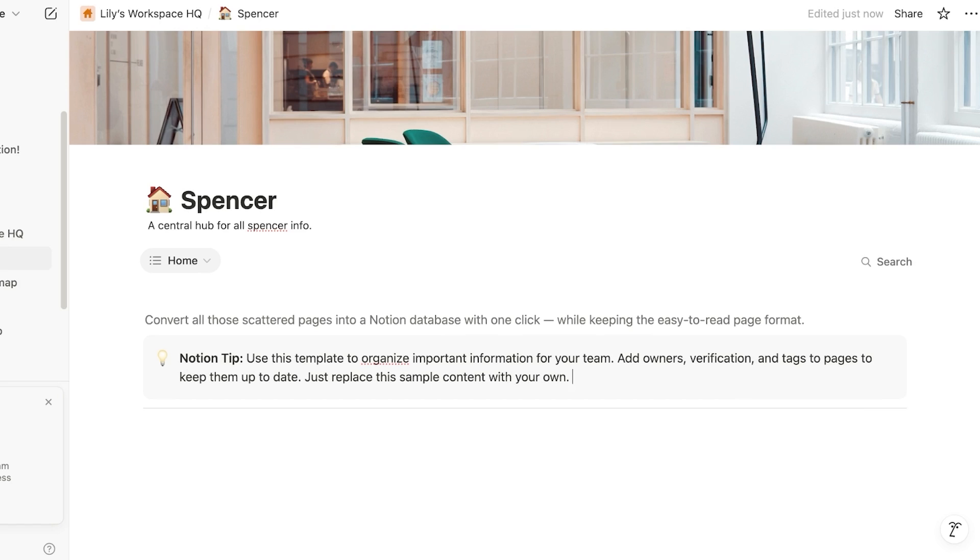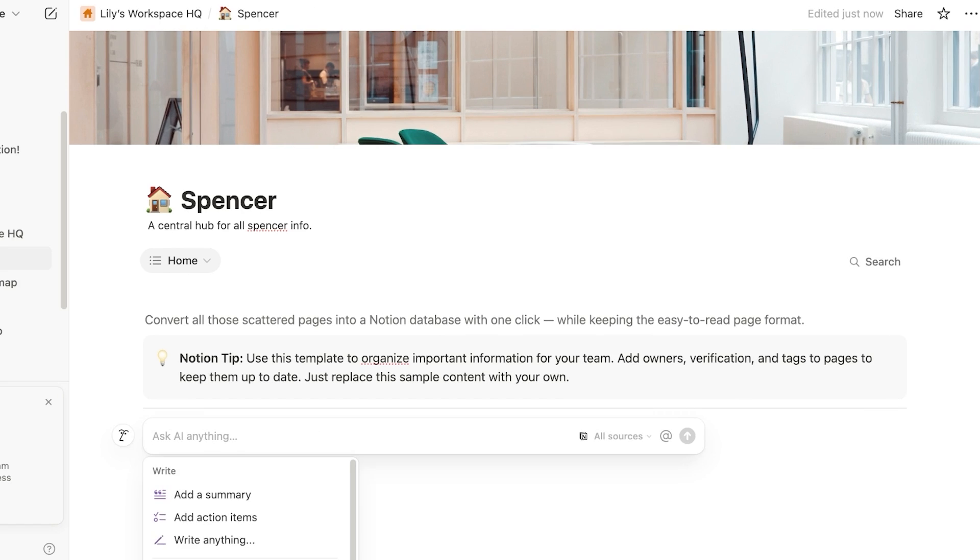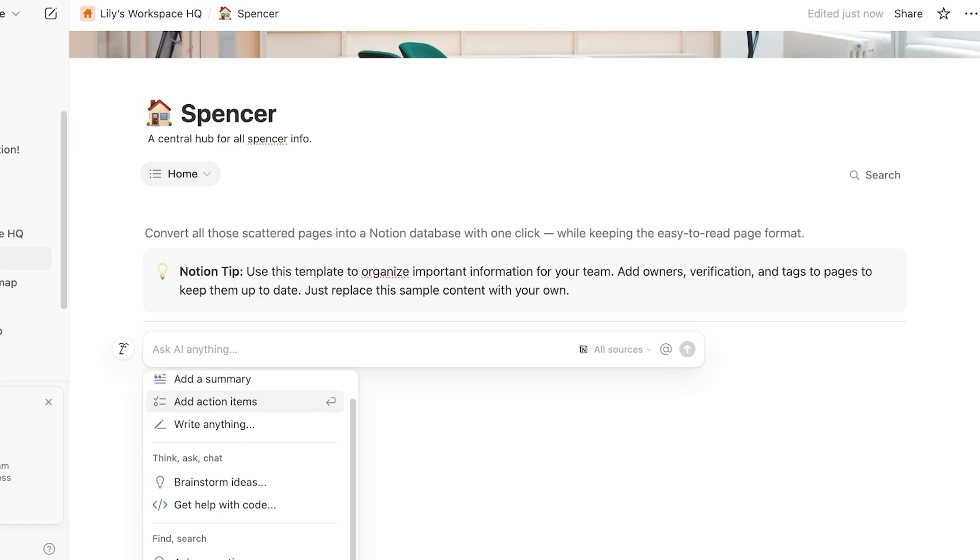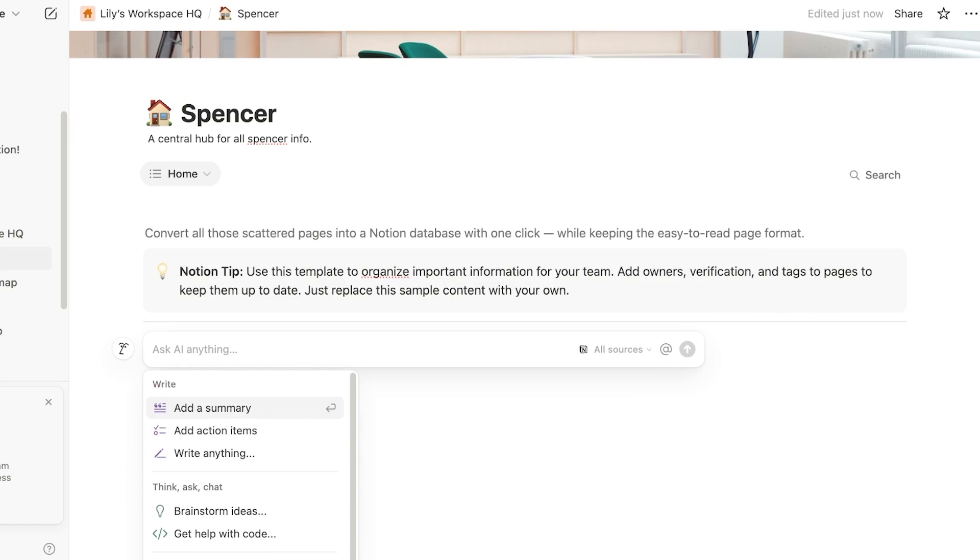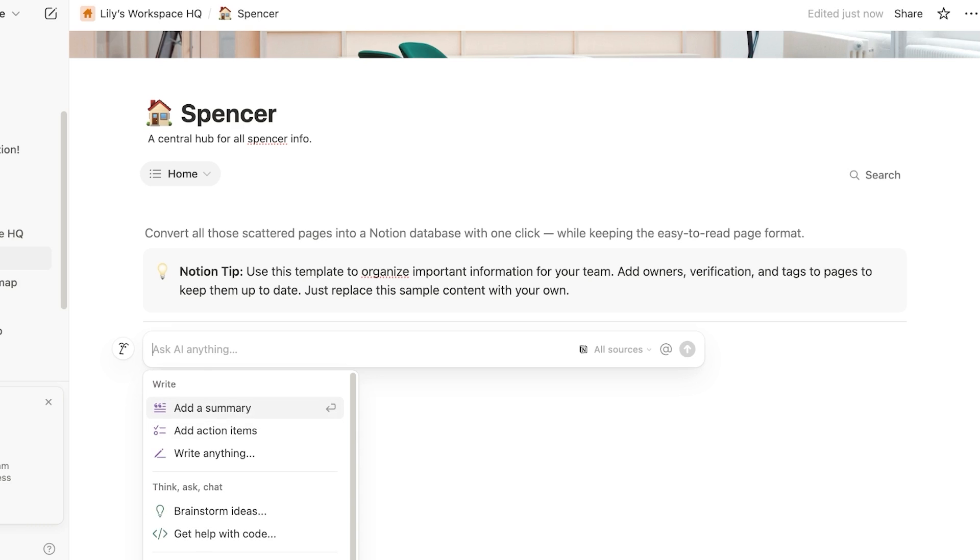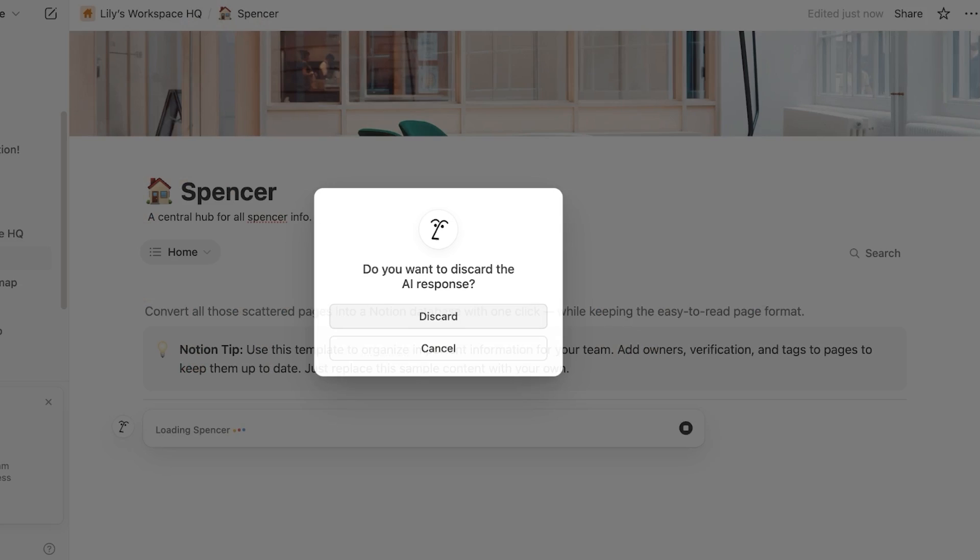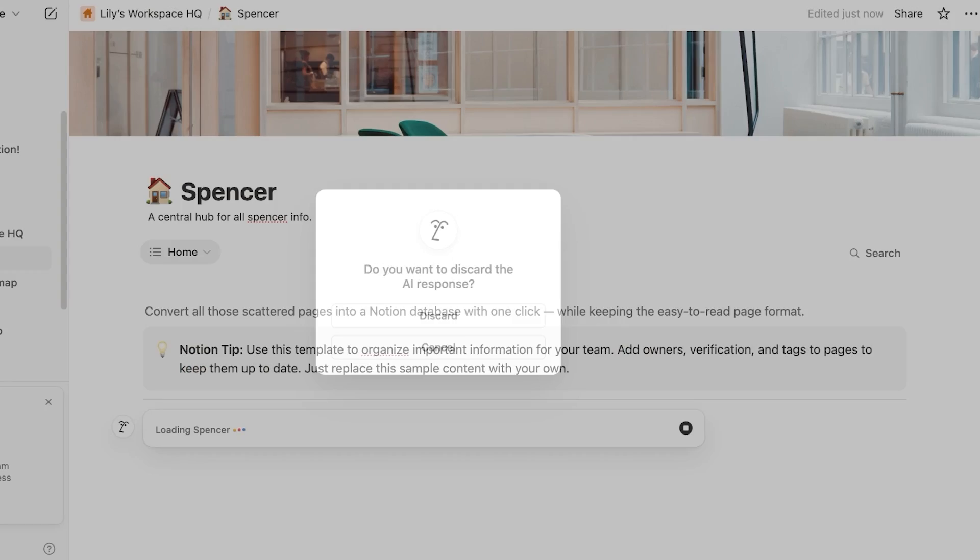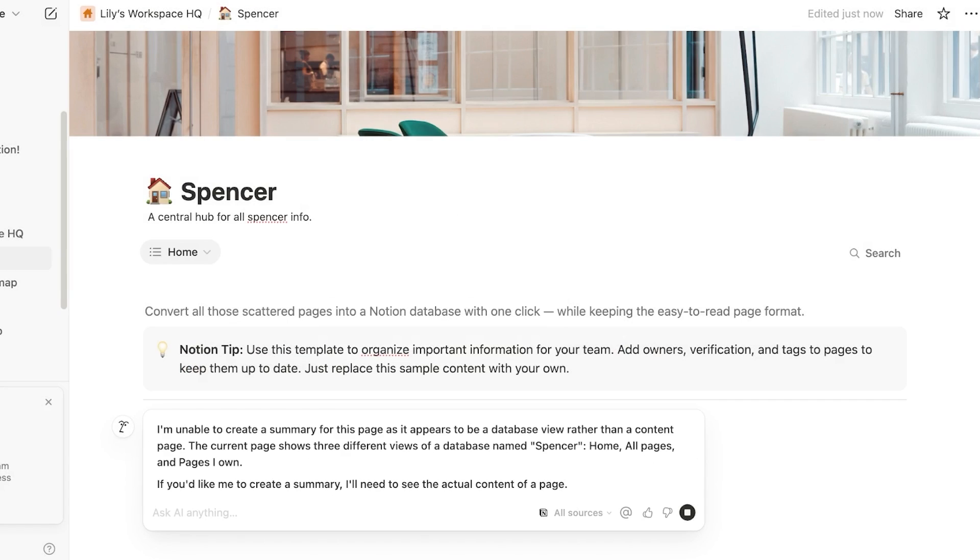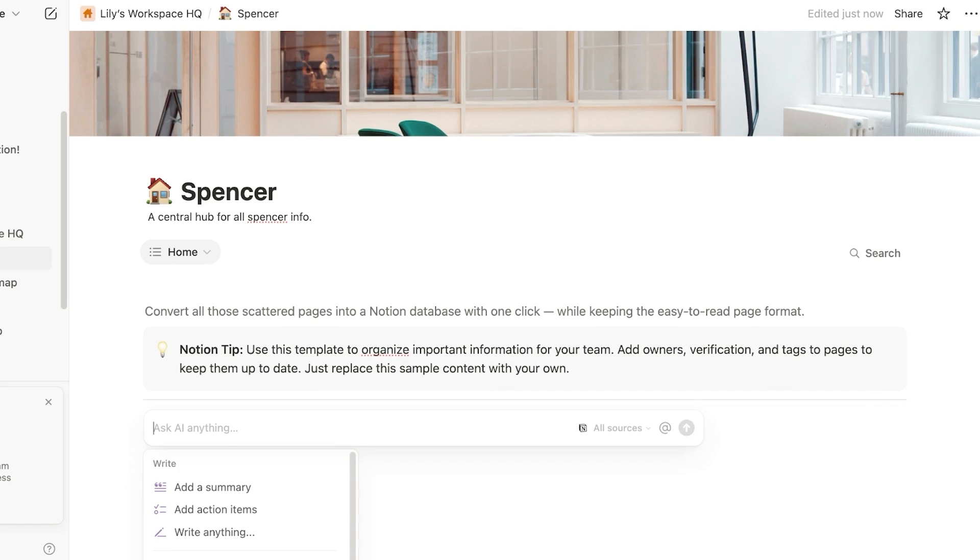And then you guys can see these are all of my Notion AI commands. Now I can add action items. I can write anything. I can add a summary. I can brainstorm ideas, get help with code, as well as ask a question so I can find information within my own databases. So it is going to create a summary. I'm going to discard this response because I do not want to create a response right now. I actually want to write some content.